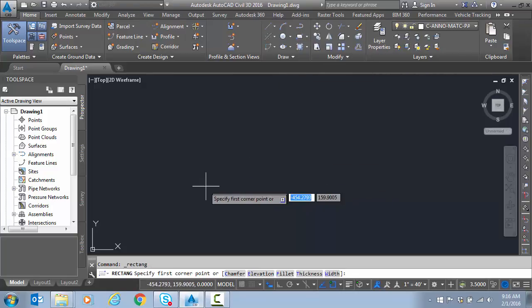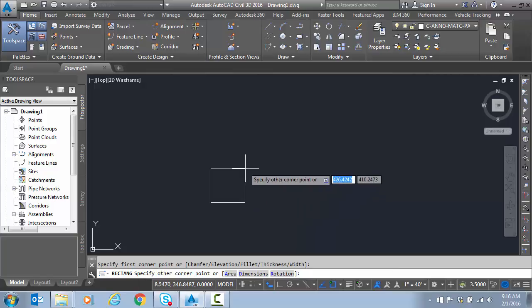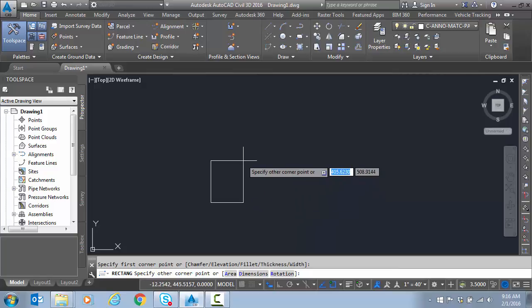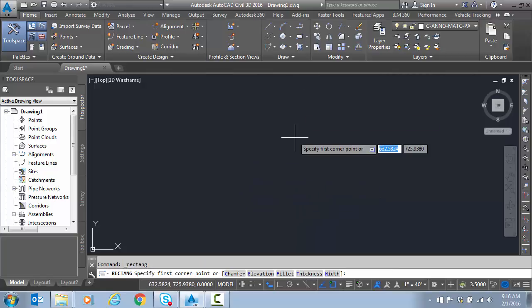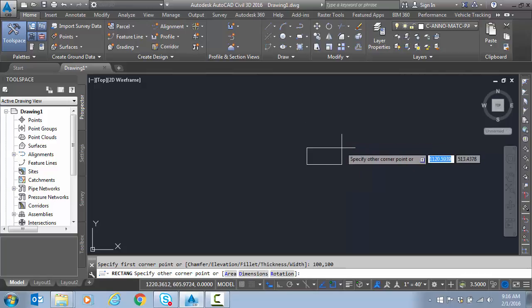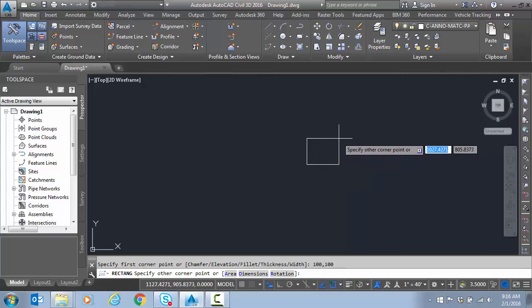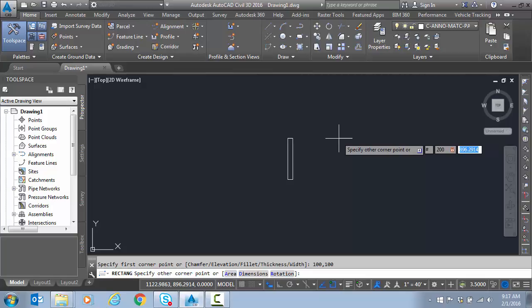So if I start it again just to show a difference here. And let me start at a spot here. I'm going to put in 100 comma 100. Enter. So I start at 100 comma 100. And now if I do pound symbol. 100. I'm sorry. 200 comma 200. Enter.